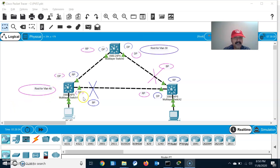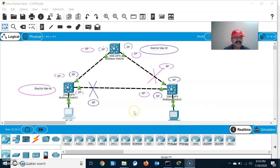Both switches will have separate blocking ports. For VLAN 30 this will become the blocking port, and for VLAN 40 this will become the blocking port. This way I can perform load balancing across two different VLANs — that is the advantage of PVST. Now let us go to the individual switches and show how to configure PVST.